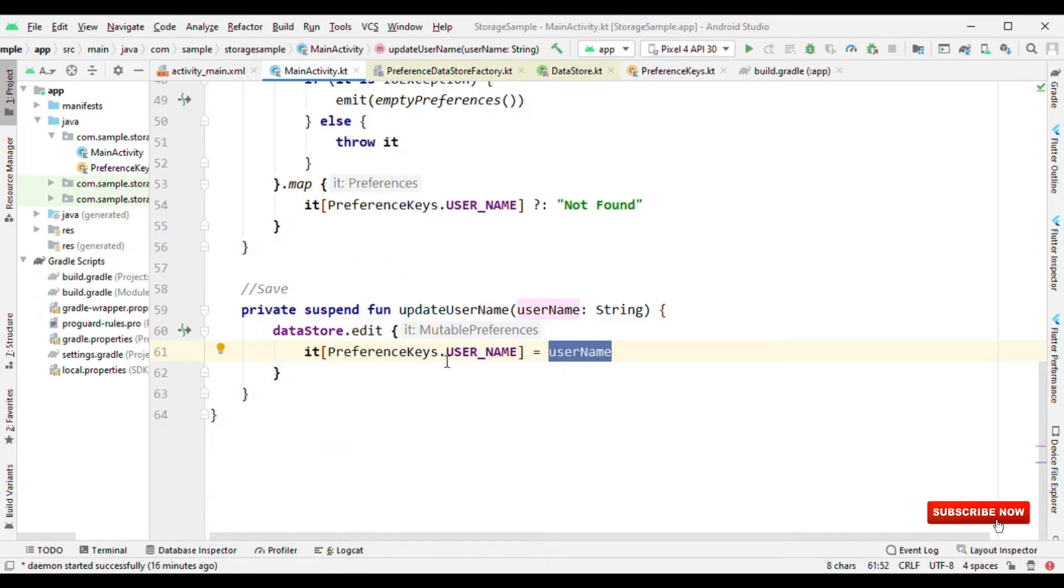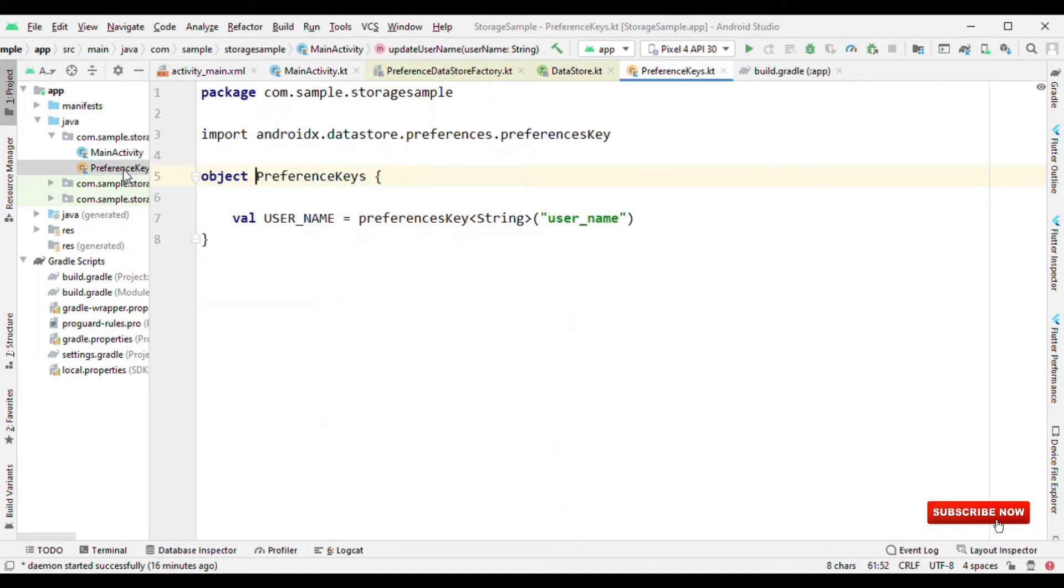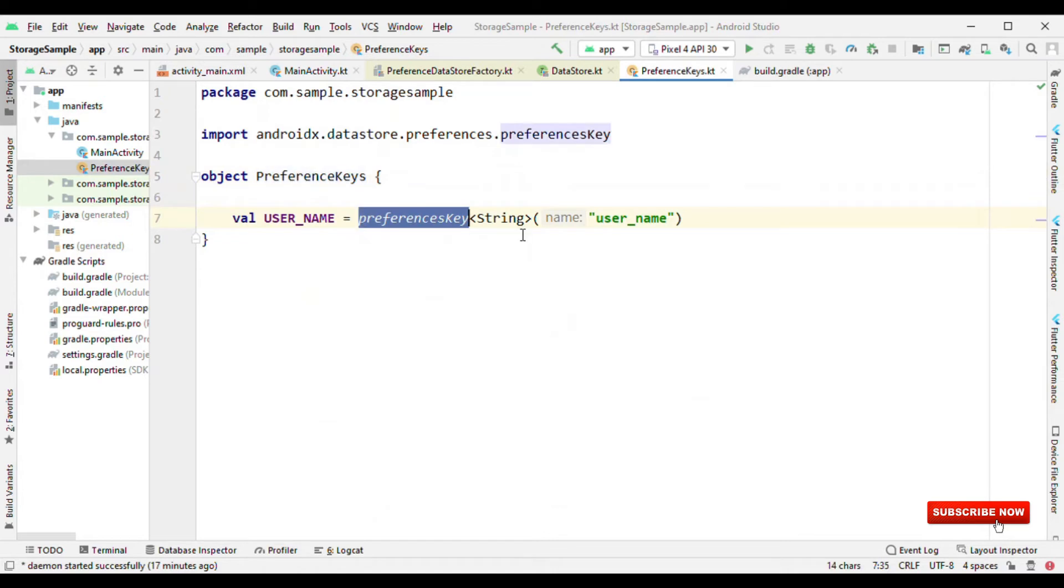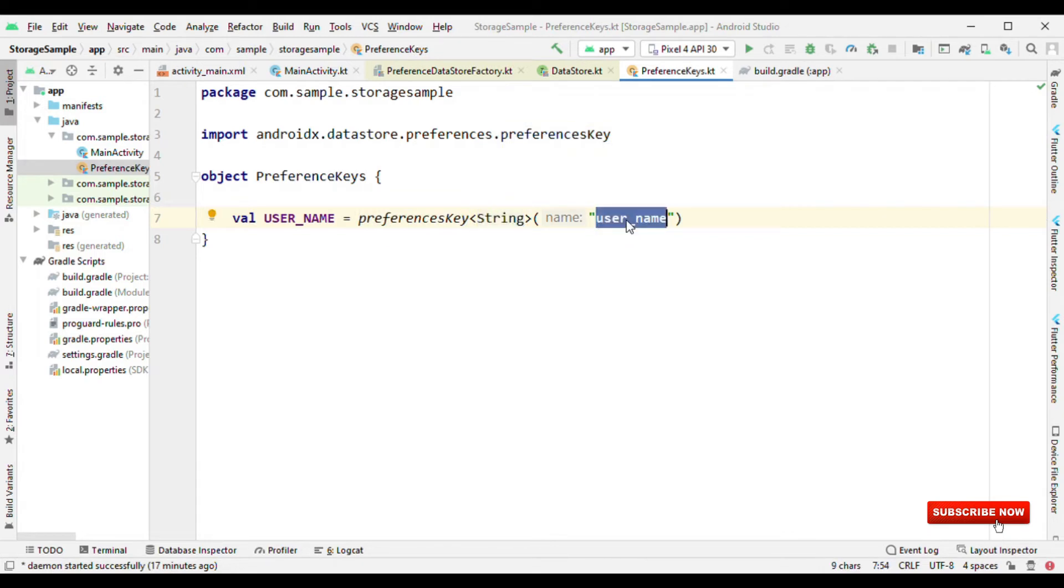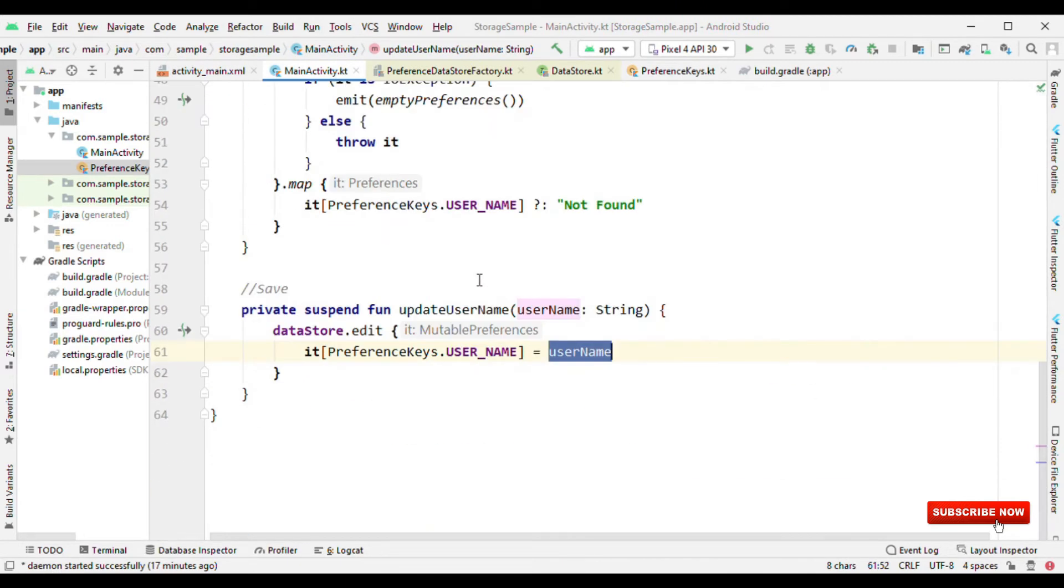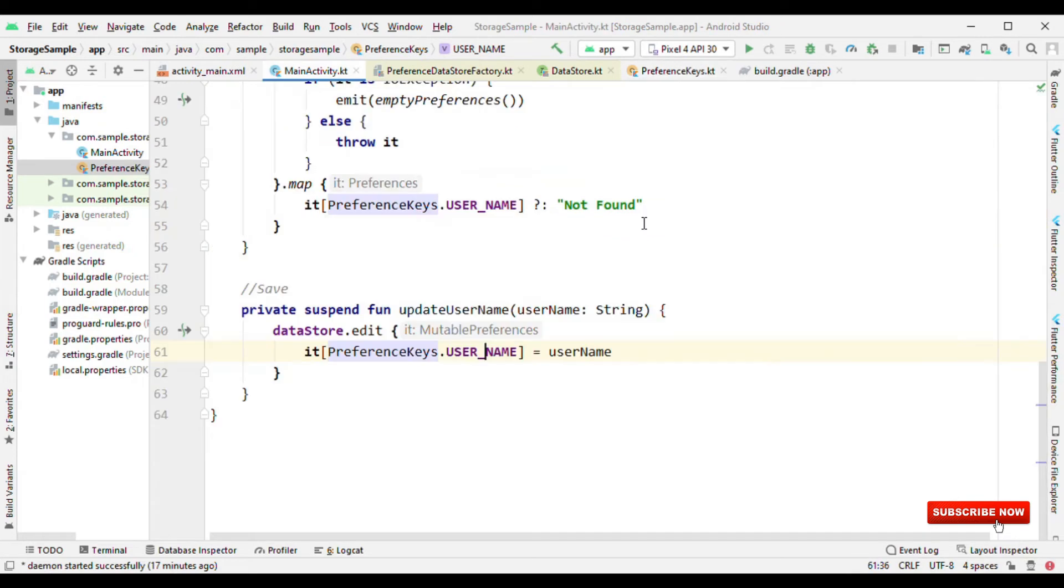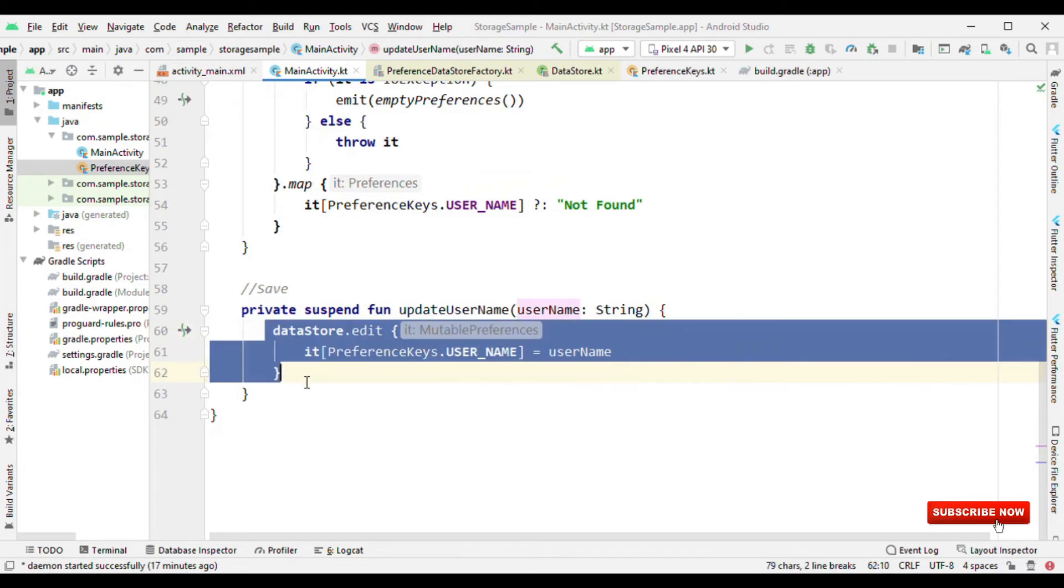If I want to store any information based on the key-value pair, on this object I have to call edit and this gives us the mutable preferences. This is the key and this is the value. But the key is not the traditional string here. How to create the string? Let's see. The keys have to be created in this way. Here you call preferences key, the type, and the key. That's it. So next time onward when you want to read or write, you just have to call this username. Here I'm using the same username which is of type string, preferences key of type string username, and in that I'm going to store the value.